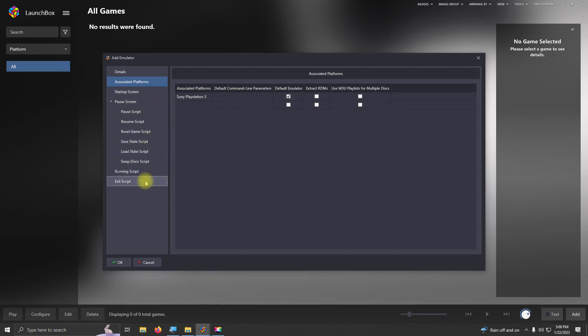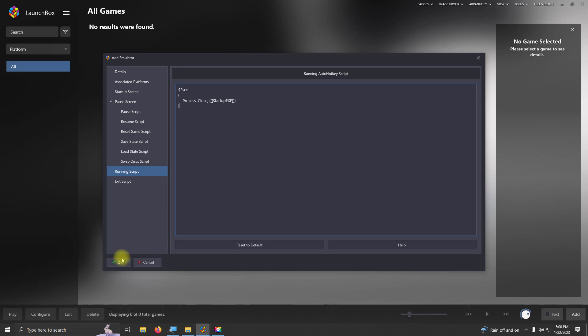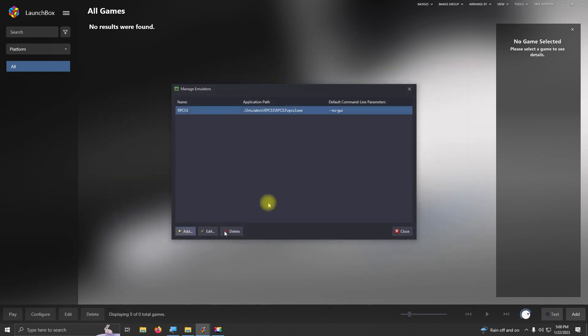Here in the running script area, I left the script below, where if you would like to escape out of the emulator by pressing the escape key, you can simply paste that script there, and then click OK when you're done. Now I'm going to click Close.